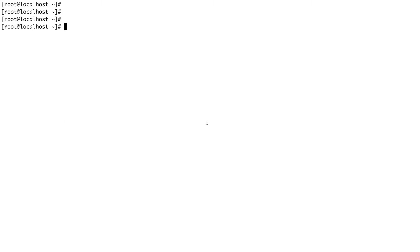Ansible basically depends on SSH protocol for its working, so in order to use Ansible you must have your SSH connectivity between your control node and the nodes which you are going to manage.